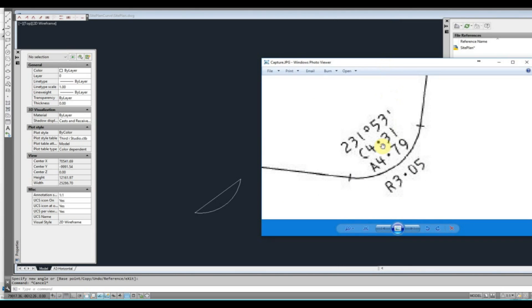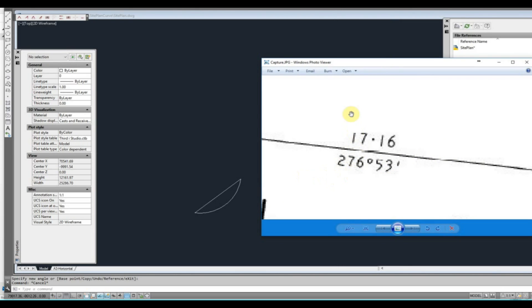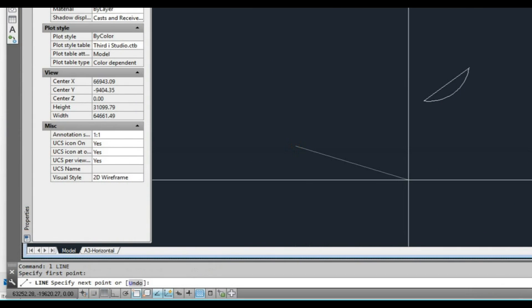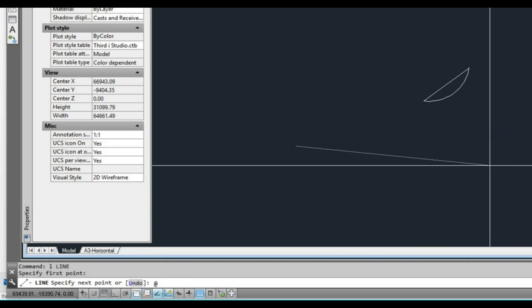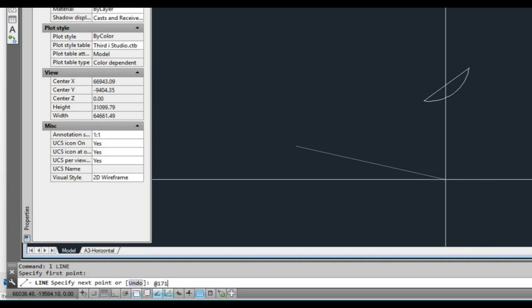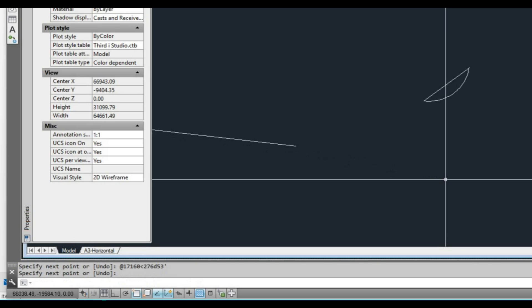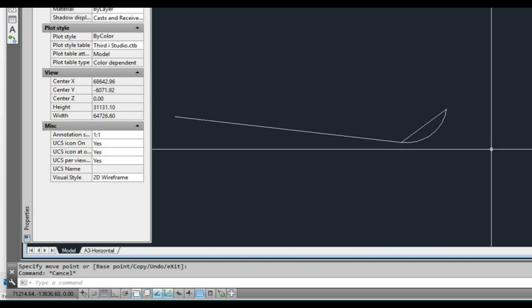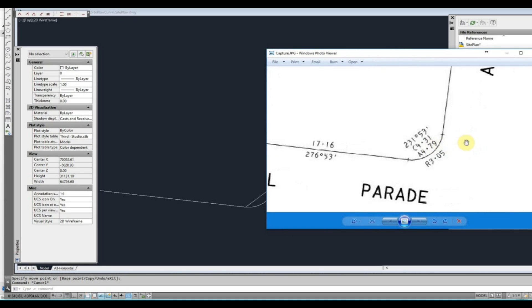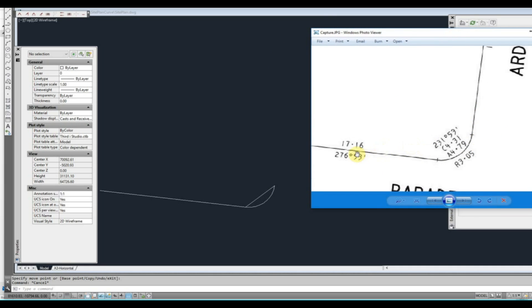So we'll draw in a few other bits here. We've got a line here — 17160. So I draw a line, use the at command, and type in 17160, then 276 degrees, 53 minutes. Press enter and there's our line. Let's select that and move it over. So you can see those coordinates are correct.